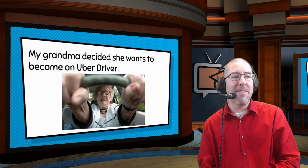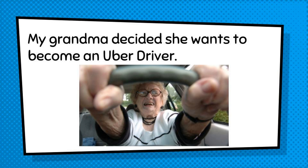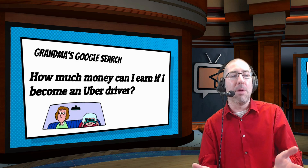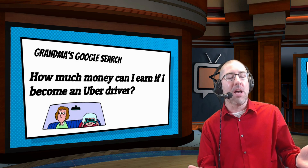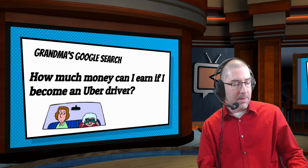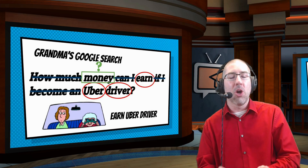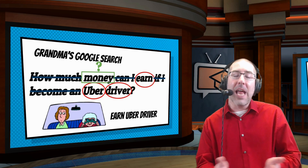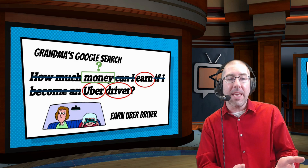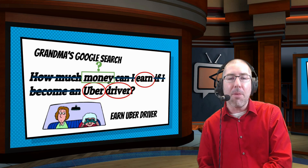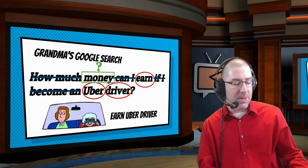Another example: my grandma decides she wants to become an Uber driver and asks 'how much money can I earn if I become an Uber driver?' The words students identify are 'earn Uber driver,' and you can have a discussion about whether you need the word 'money' — does the word 'earn' imply money? Another example is grandma wanting to go bungee jumping at the Rio Grande. She asks 'is the Rio Grande a good place to go bungee jump?' — but really all she needs is 'Rio Grande bungee jump.'